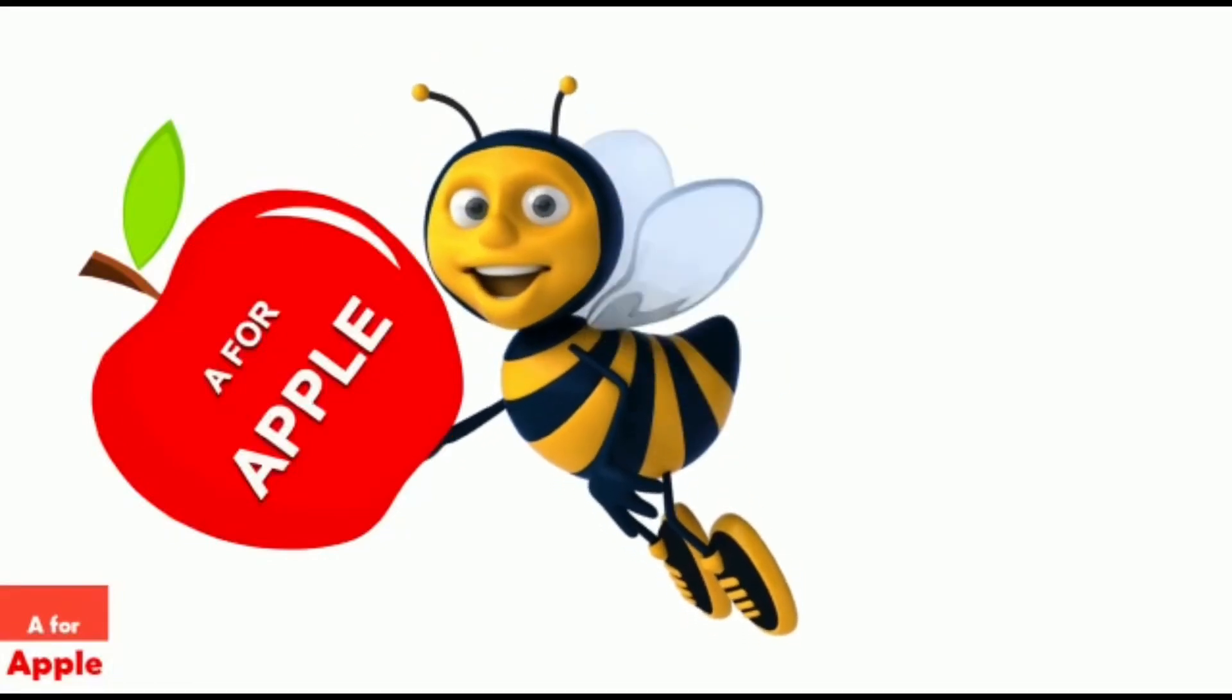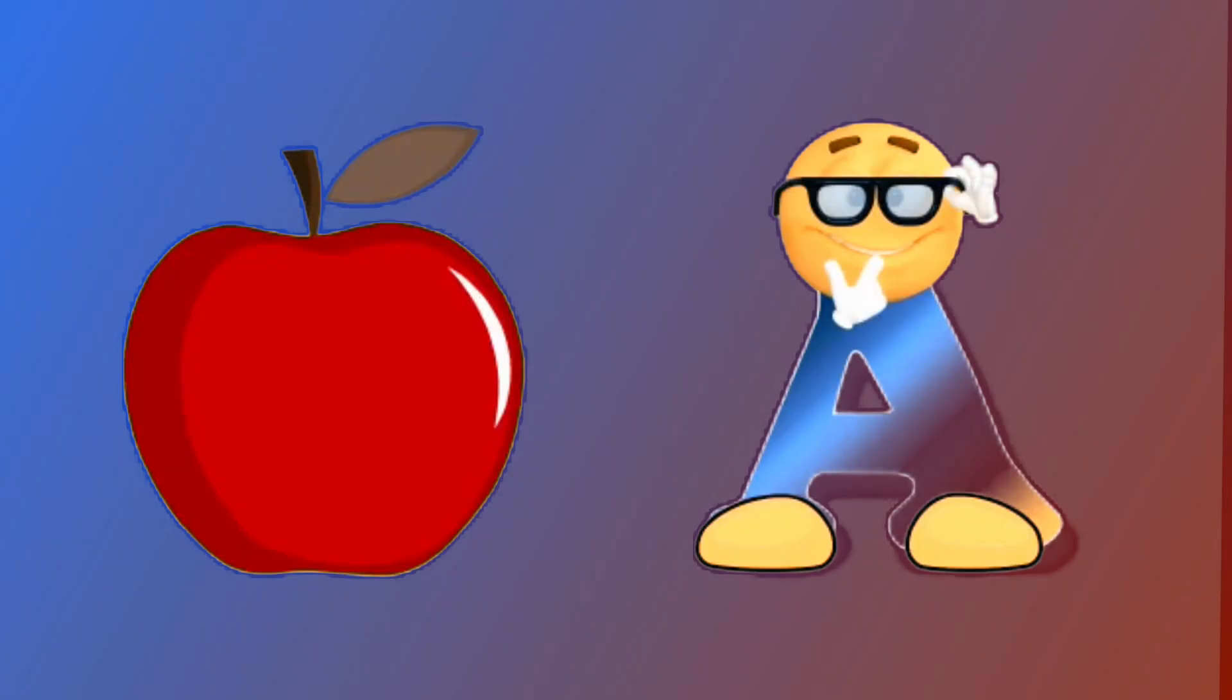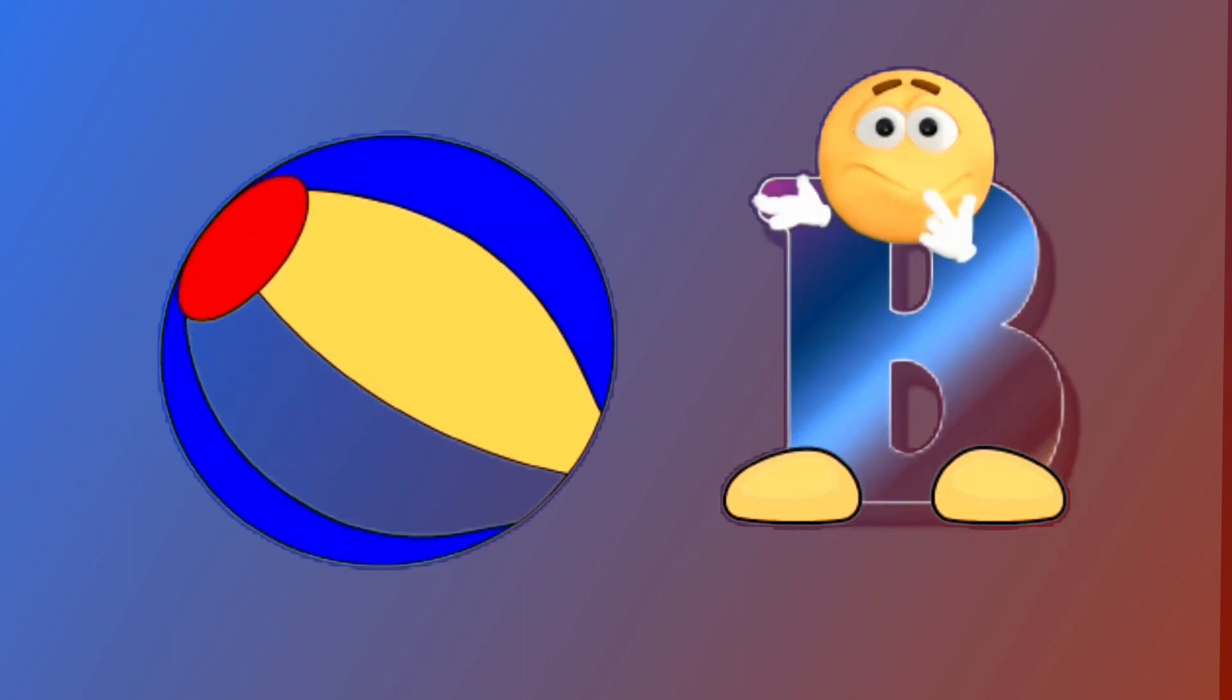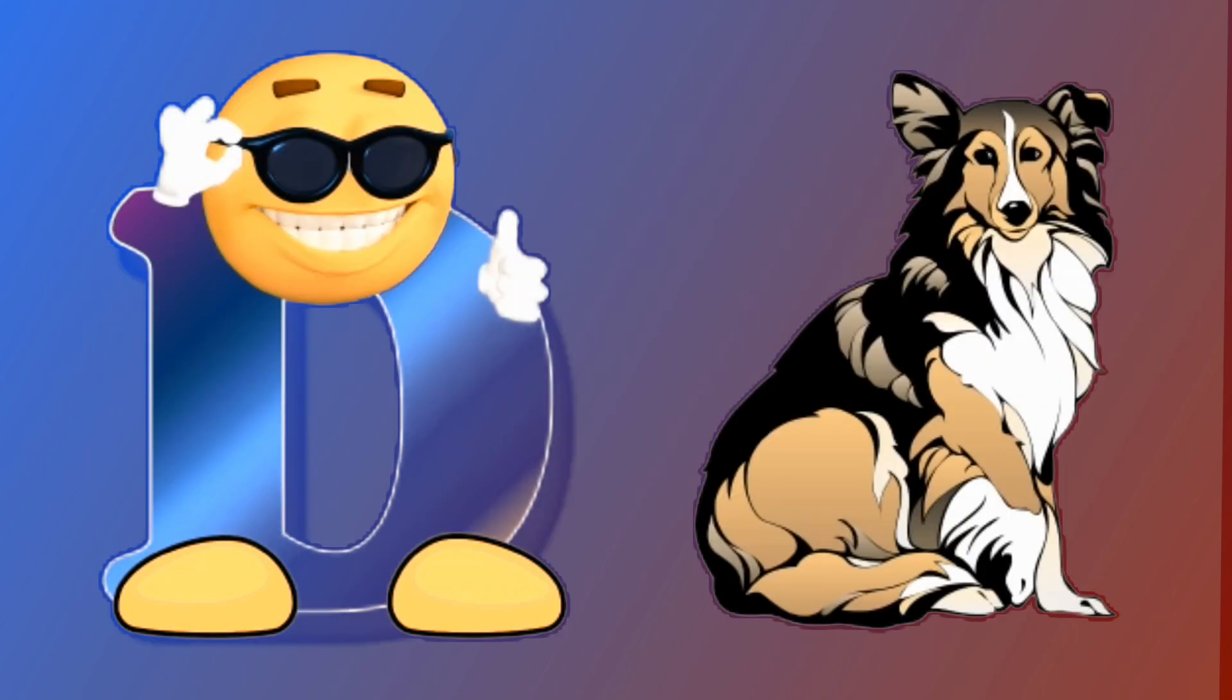A for apple, apple. B for ball, ball. C for car, car. D for dog, dog.